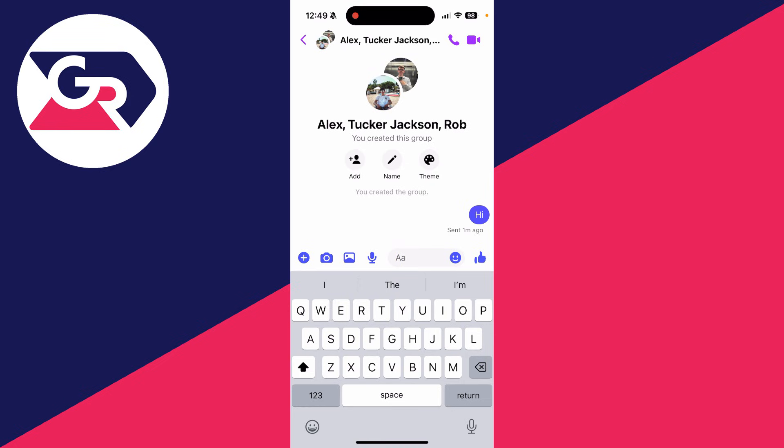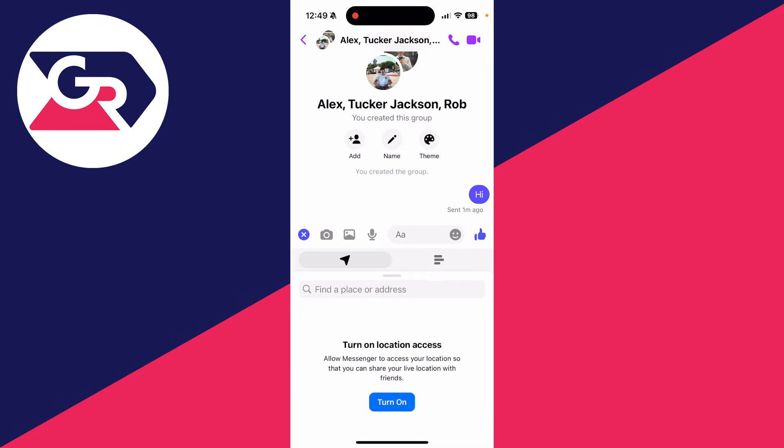All you need to do is go to the left of the text box and click on the plus. You'll get this pop-up and you want to go over to the right and tap on the poll icon like so.